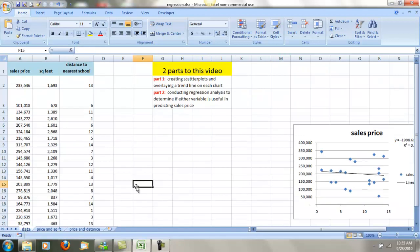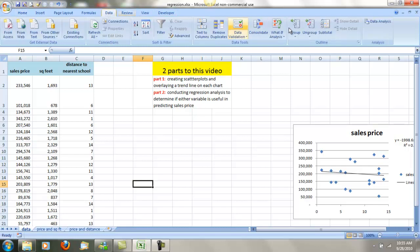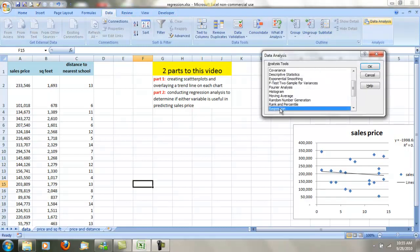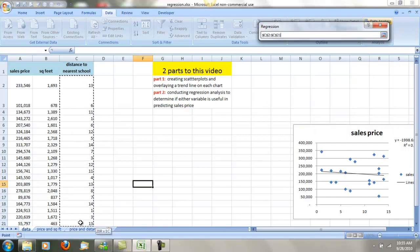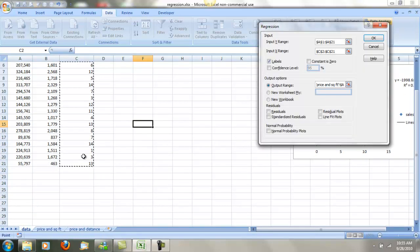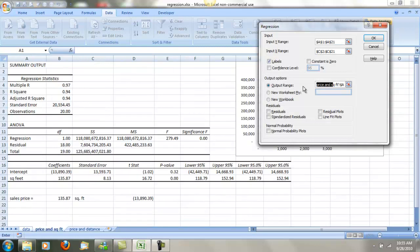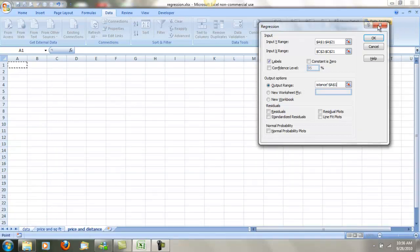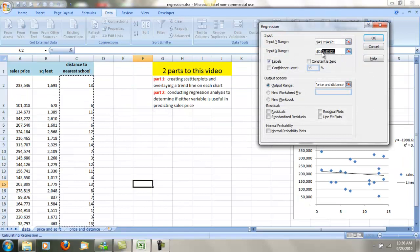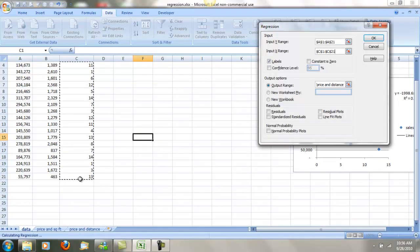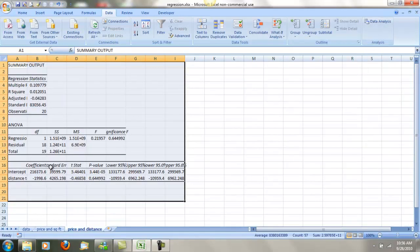Let's come back over here and do one for distance to the nearest school. I'll go back to Data, Data Analysis, Regression. The Y range is still the same. I'm going to change the X range now to distance to the nearest school. I forgot to select the variables for the x-range, so I'm going to go back up and select the distance to the nearest school column. Got that situated. I'm going to change the output destination to the price and distance tab, click where I want it to be, and do OK. We've got the output pasted over here.